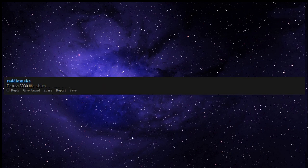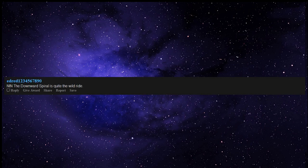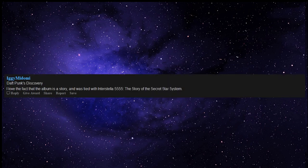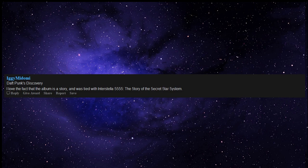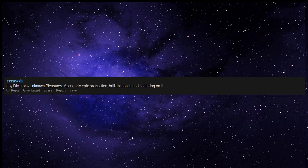Title album, NIN The Downward Spiral is quite the wild ride. Daft Punk's Discovery - love the fact that the album is a story and was tied with Interstella 5555, The Story of the Secret Star System.